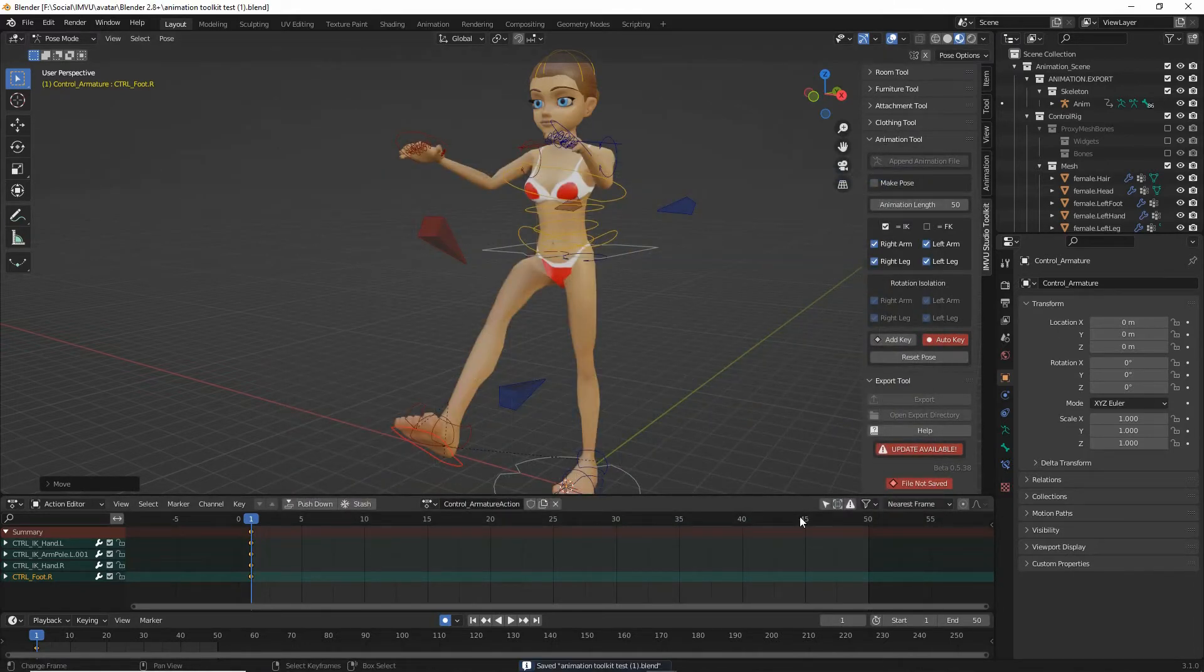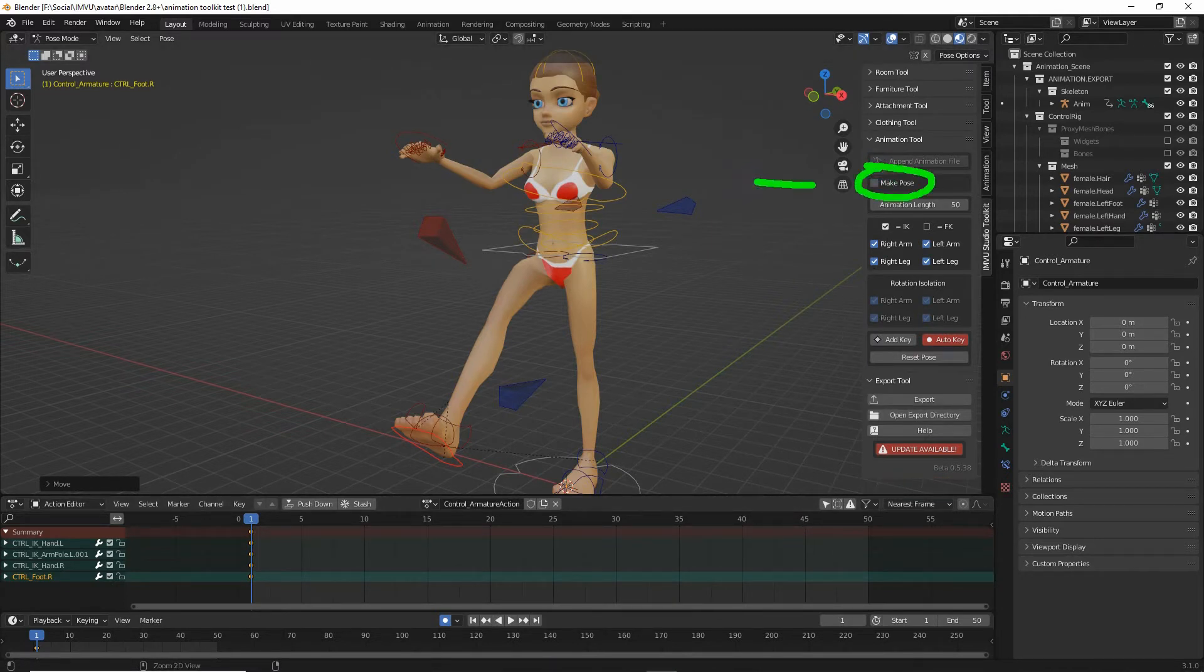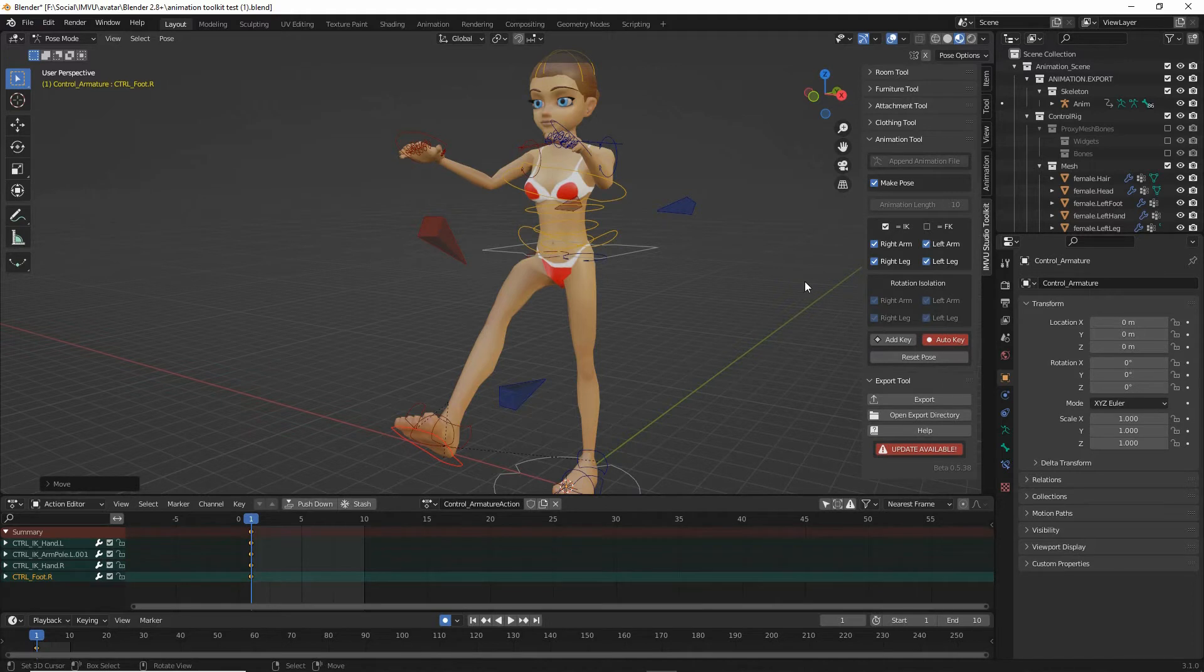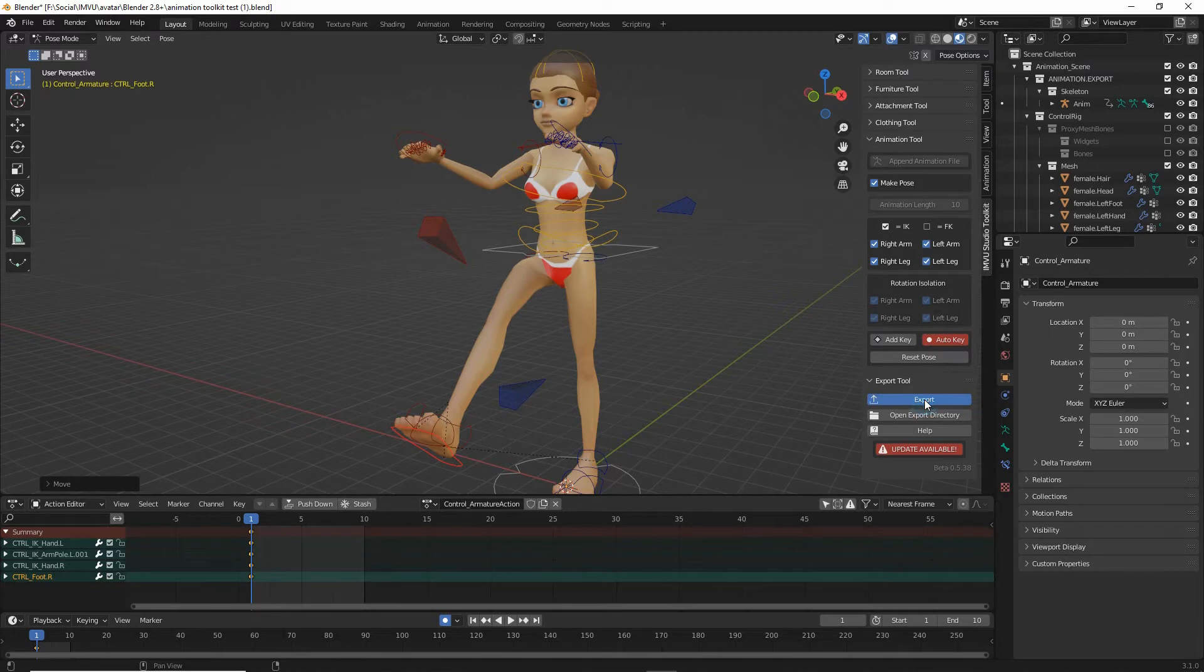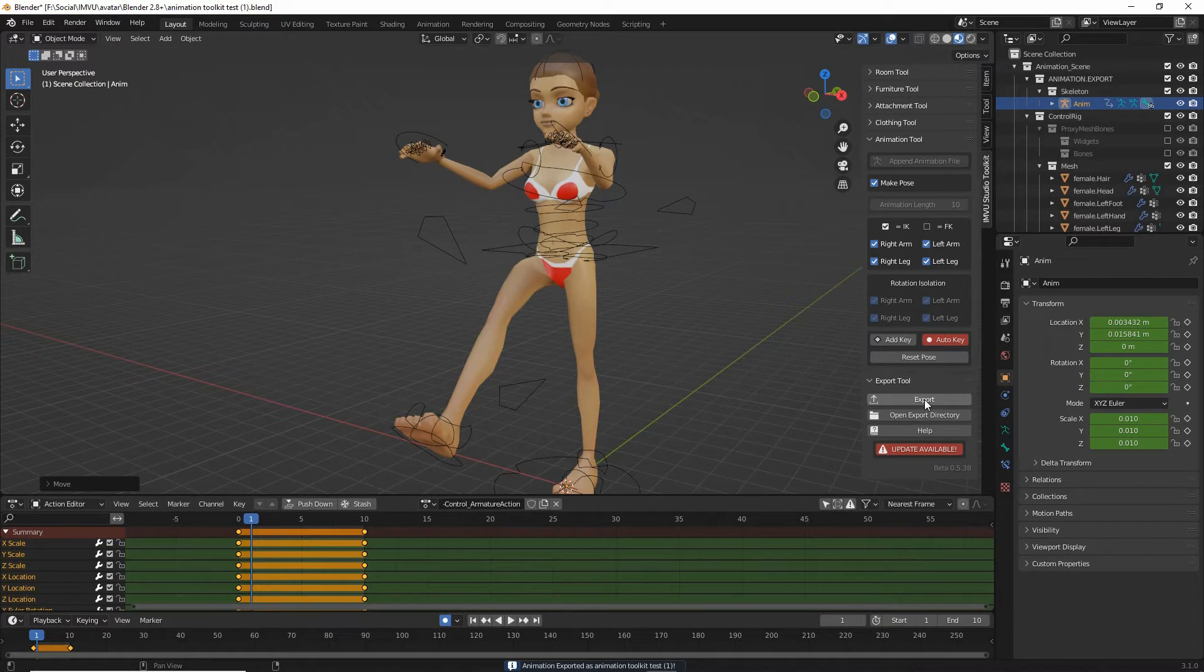Now to export this as a pose, we have a special option, make pose. Make sure that's checked. Click to check. And then all we need to do to export this is we have the export tool at the bottom here that's expanded automatically. Just click the export button. The tool will do the thing that's needed to export a static pose. All we need to do next is import this into studio.